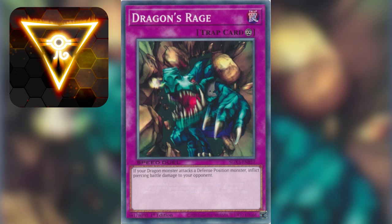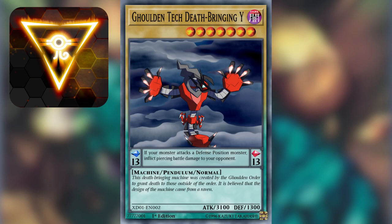Welcome to my tutorial about scripting custom cards for Edo Pro. Today, we are making a normal Pendulum Monster form of Dragon's Rage, similar to this monster.